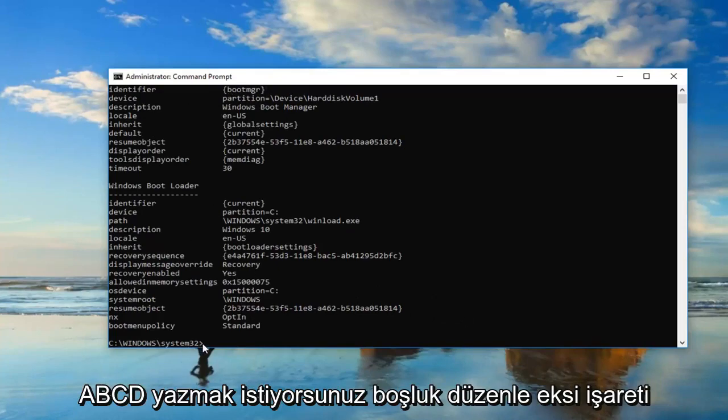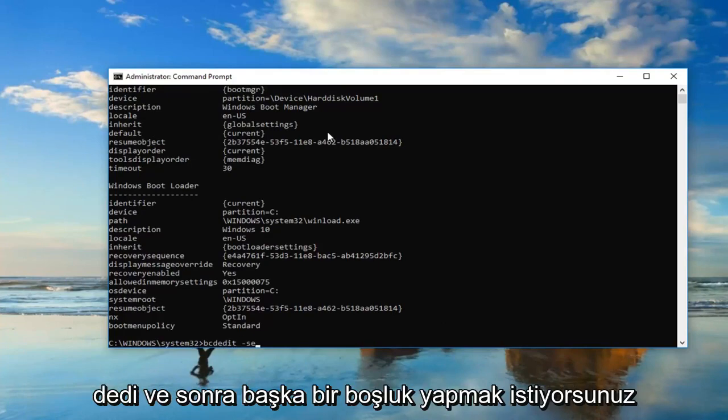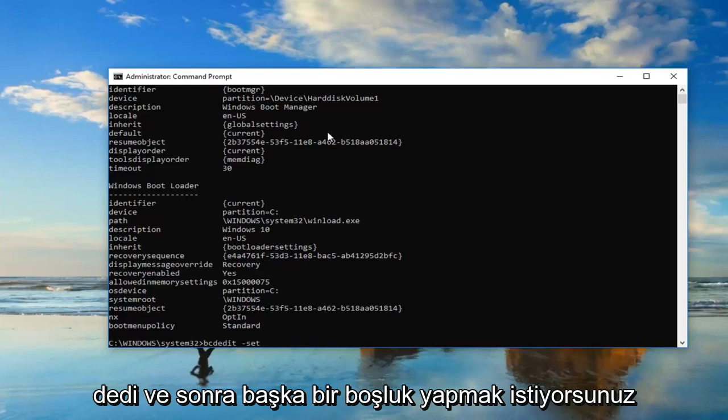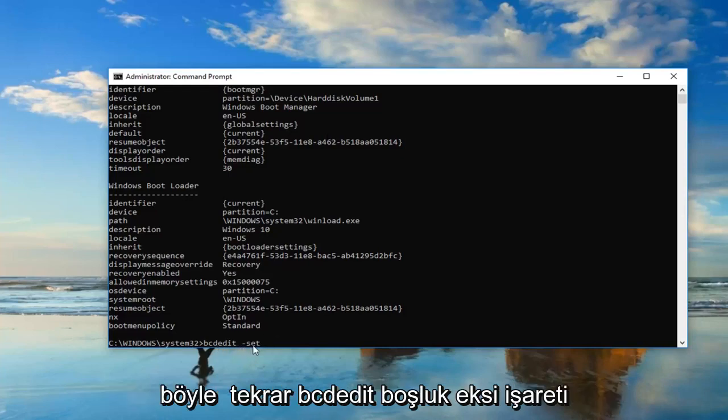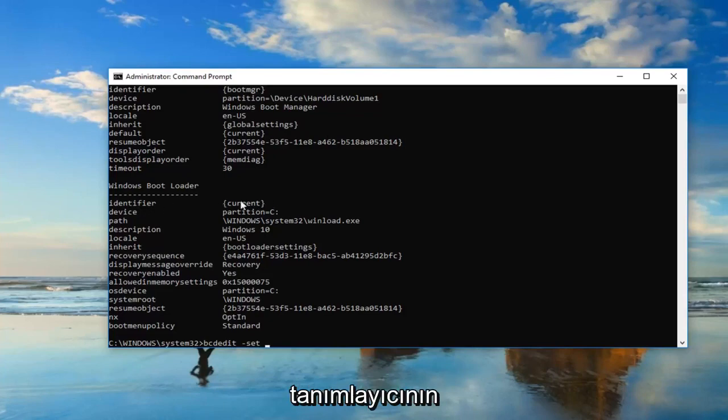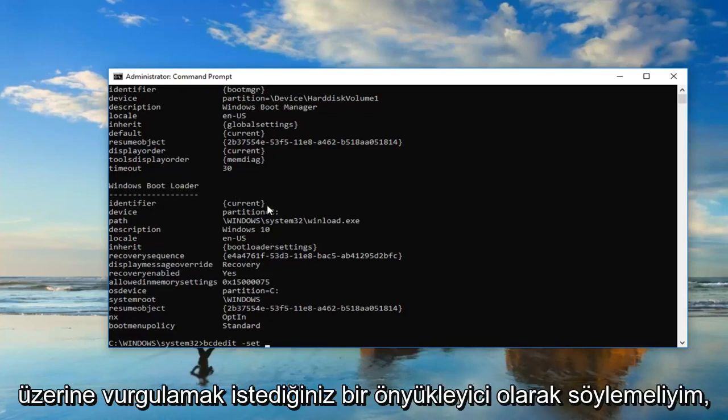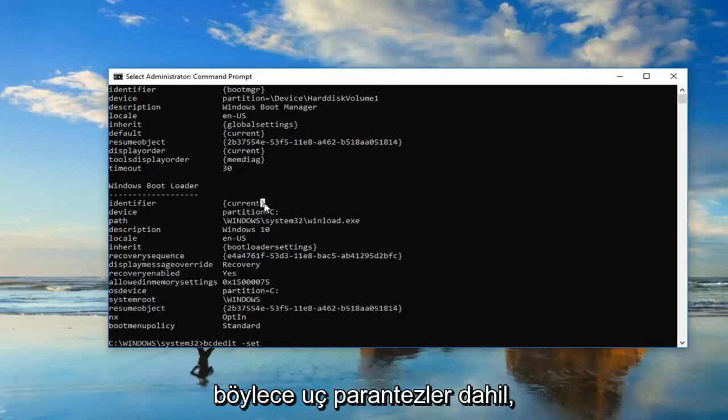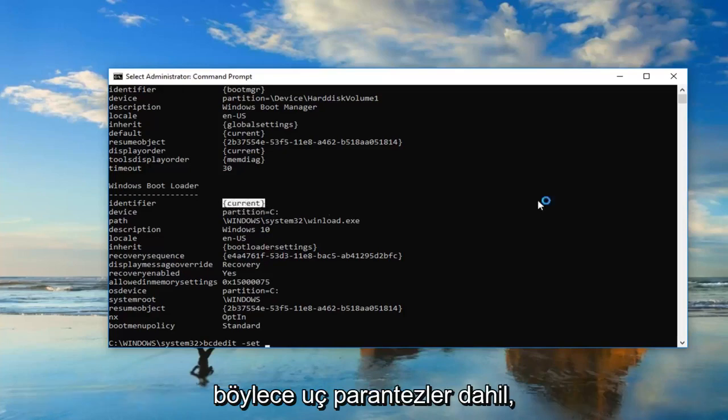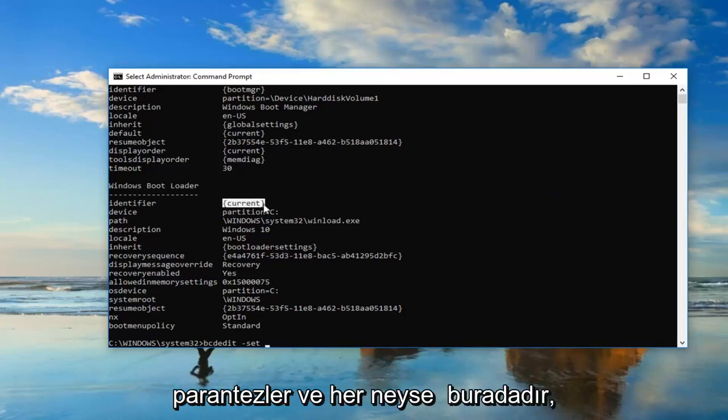Now you want to type in bcdedit space minus sign set, and then you want to do another space. Now, whatever is underneath identifier, or right across from it underneath Windows Boot Loader, you want to highlight over it, including the end brackets. You don't want to highlight any extra stuff, just the brackets and whatever is in here.